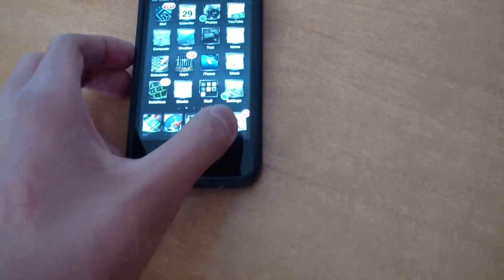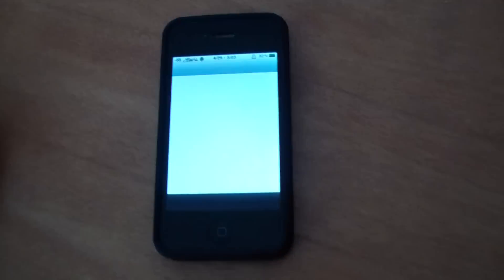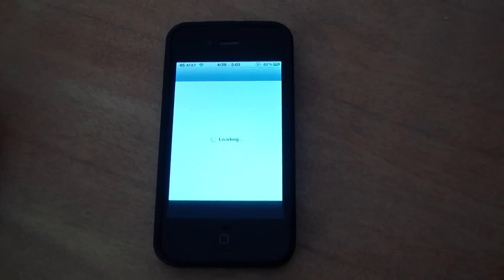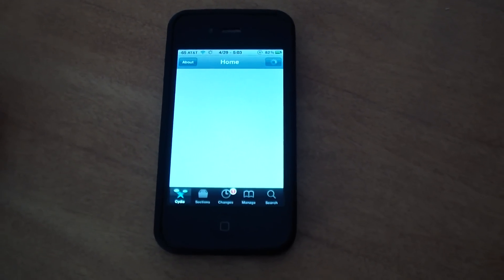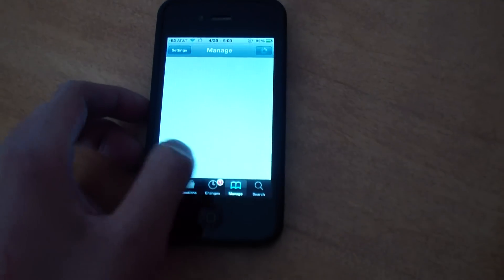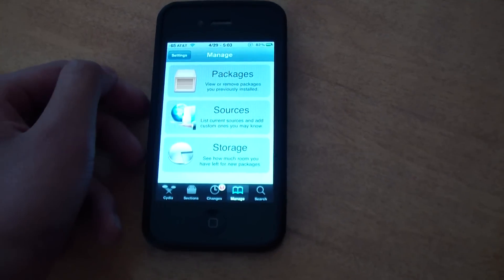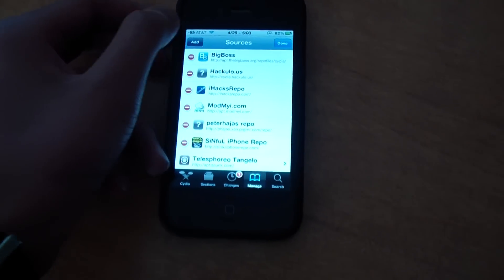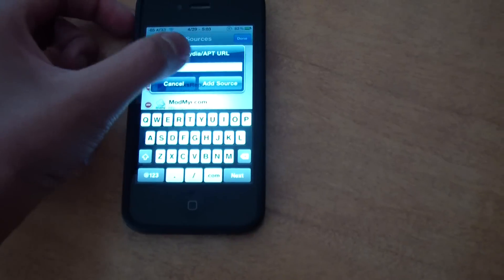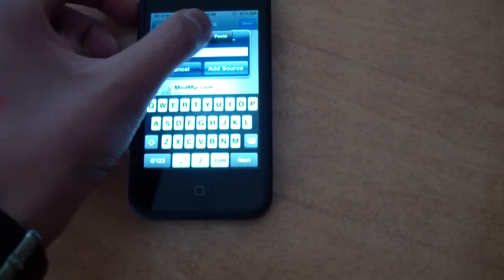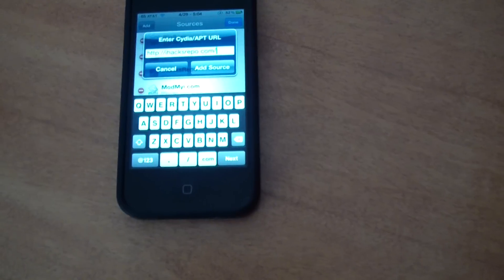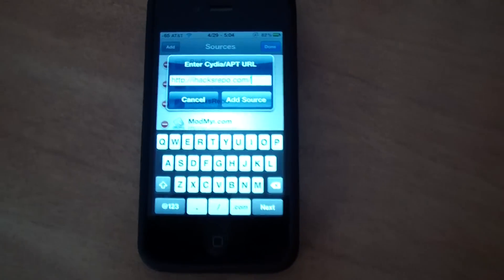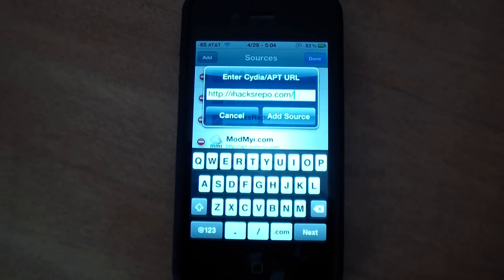So we're just going to open up Cydia, manage, sources, edit, add. The source you're going to need is iHacksrepo.com with the slash at the end.